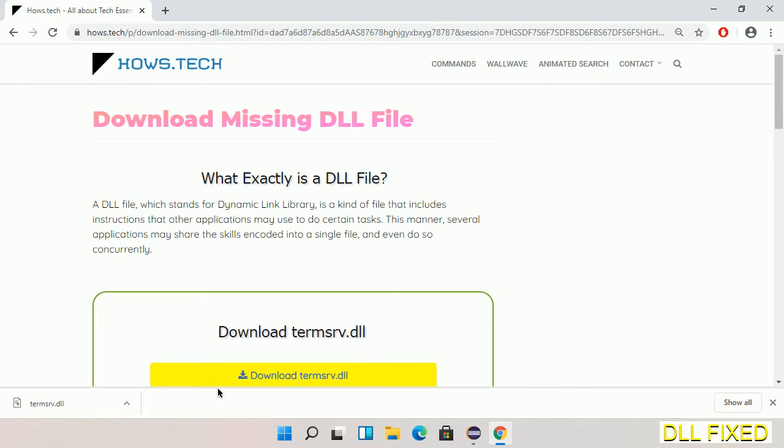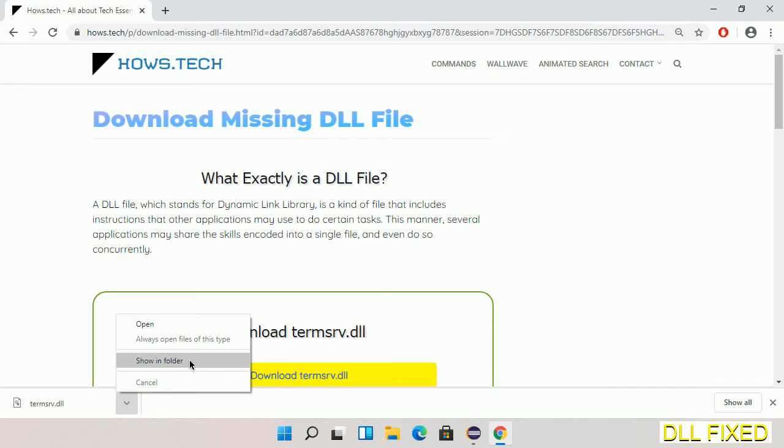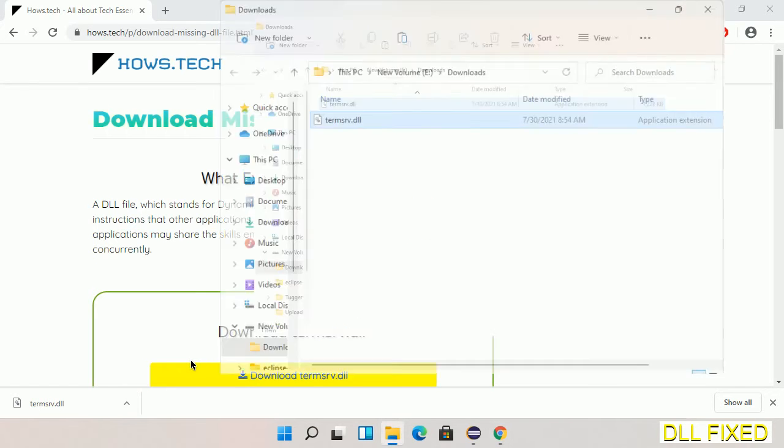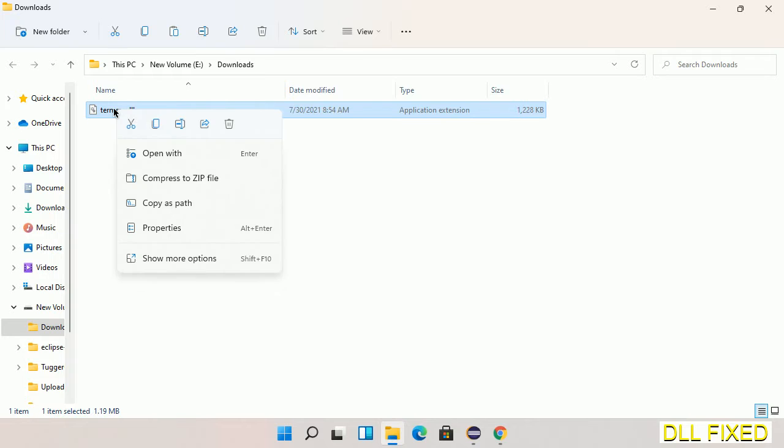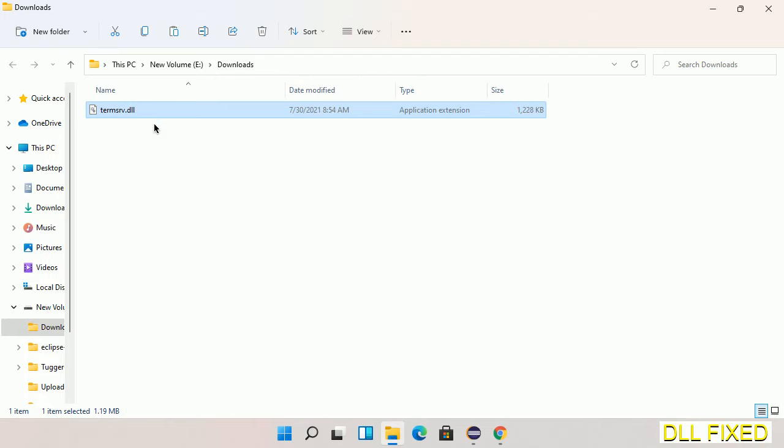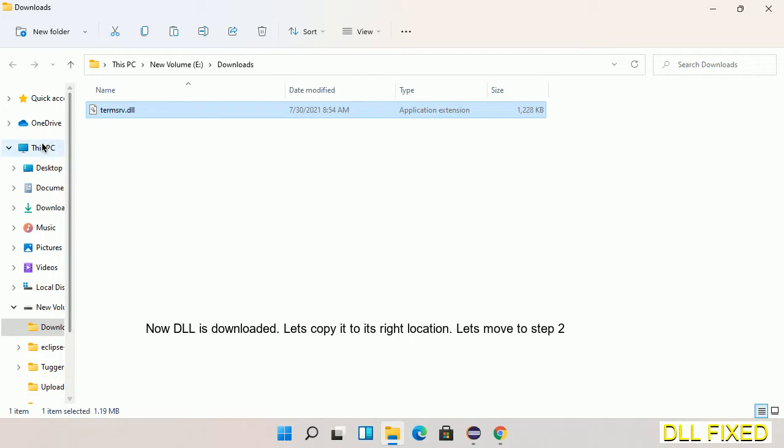Now we open the file. We have to copy this file - right click on it and select copy. Then we'll move to the next step.